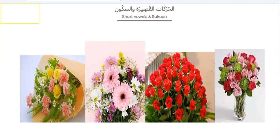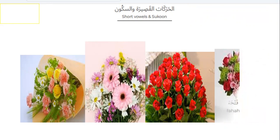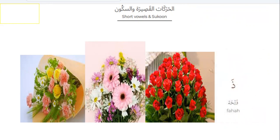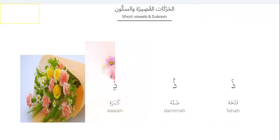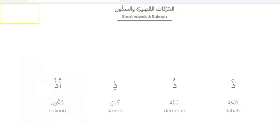Now we will know the sounds of Zal with short vowels. First, Zal with fatha — the sound is 'Za.' Please repeat after me: Za, Za, Za. Zal with dhamma — the sound is 'Zu.' Zal with kasra — the sound is 'Zi.'